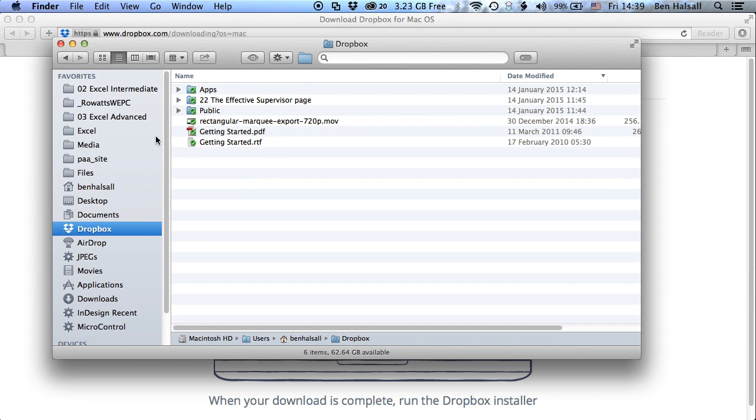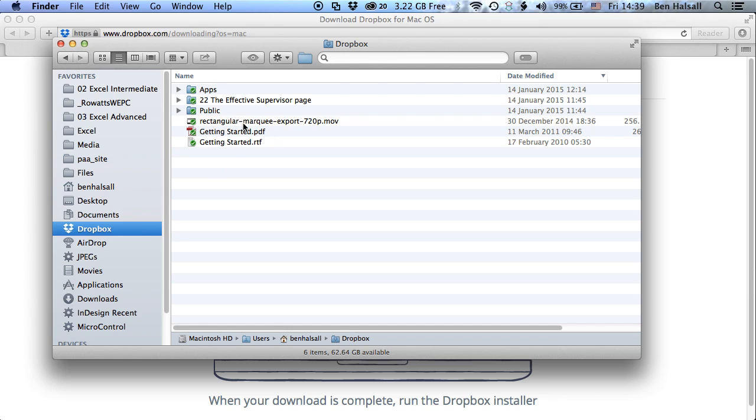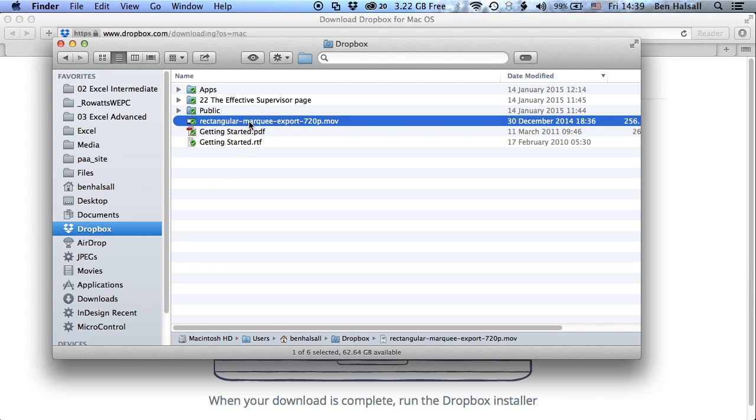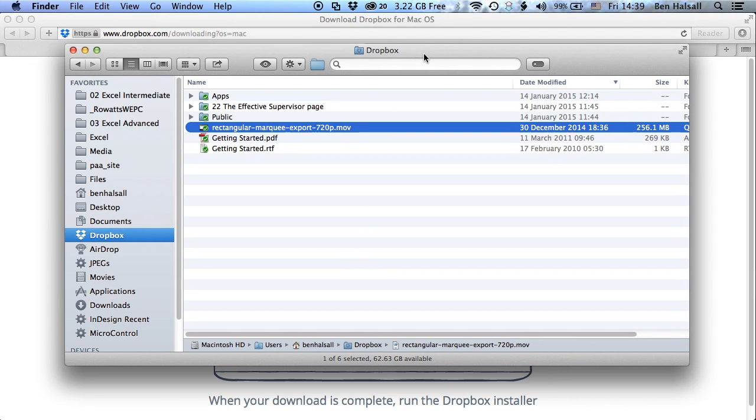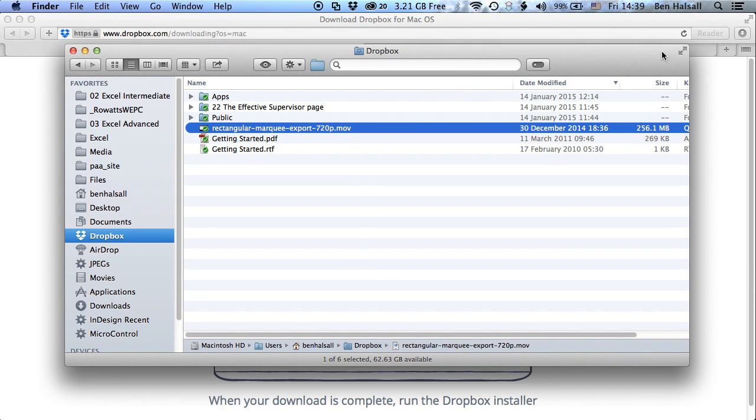And what you should see is a list of all the files that you have up on Dropbox and if you see this little check, this green check next to them, it means that they're synchronized. So all your Dropbox files are synchronized on your local machine as well as on your Dropbox file. So you can see here I've got this rectangular marquee export movie that I've exported previously, I've exported it at 720p and once that's dropped in there, it will synchronize with Dropbox and then I can go in and in SkillFeed I can import it into my tutorials there.